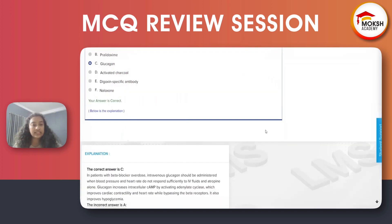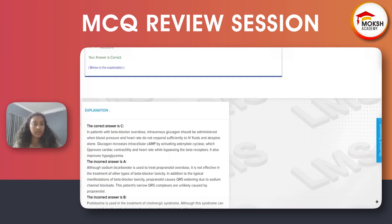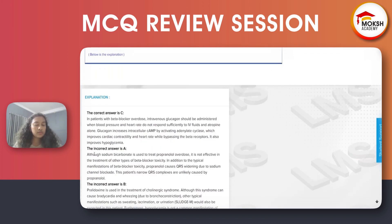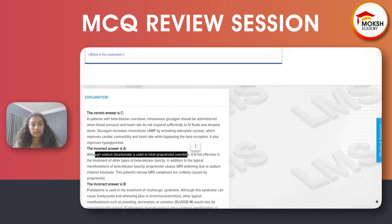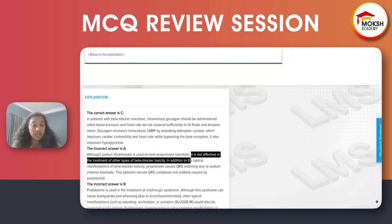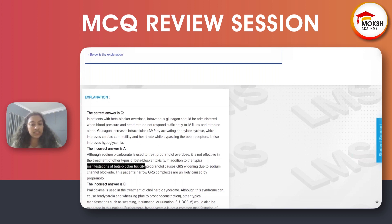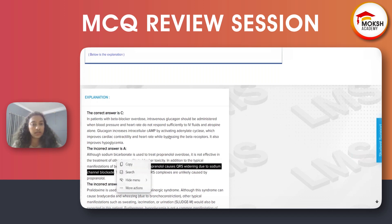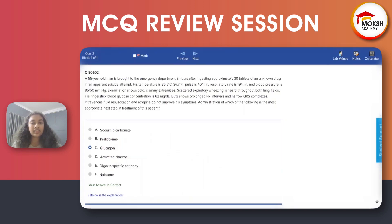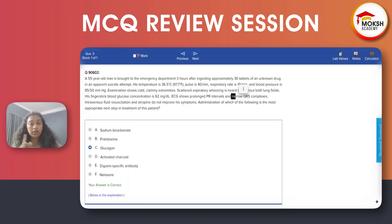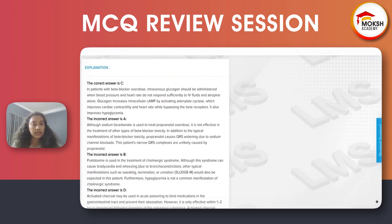Sodium bicarbonate is given in metabolic acidosis because it is a base. Although sodium bicarbonate is used in propranolol overdose, it is not effective in the treatment of other types of beta blocker toxicity. Beta blocker toxicity typically causes QRS widening due to sodium channel blockade. However, our patient has prolonged PR interval and narrow QRS complex, so the best treatment is glucagon.